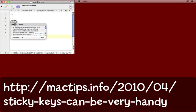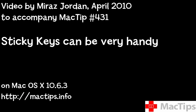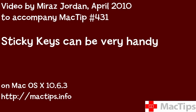Try out Sticky Keys for yourself. See if they might be handy for you. And tell us over at the website how you got on. See you soon.